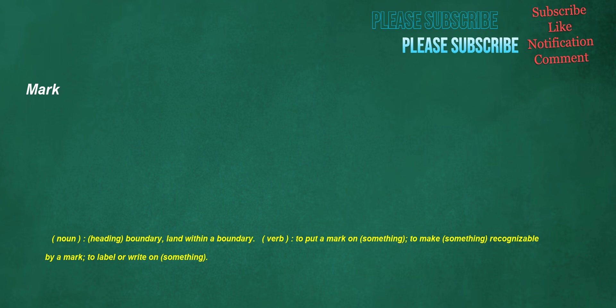Mark. Noun, heading: boundary, land within a boundary. Verb: to put a mark on something, to make something recognizable by a mark, to label or write on something.